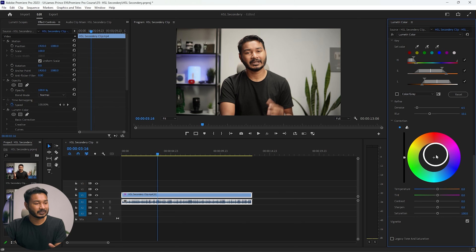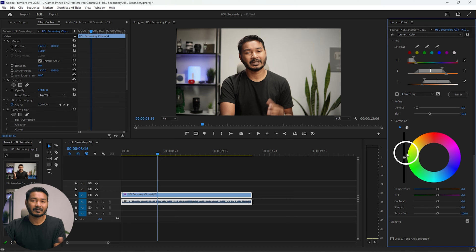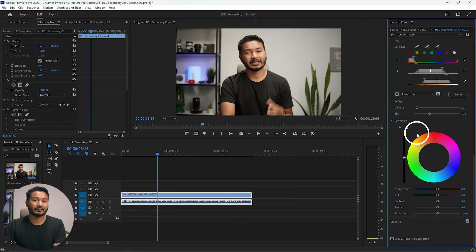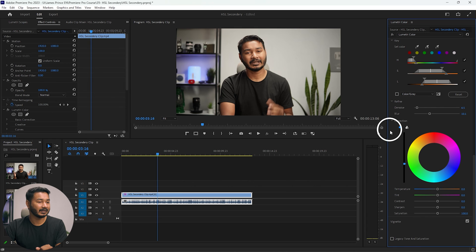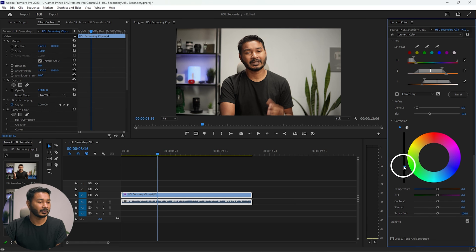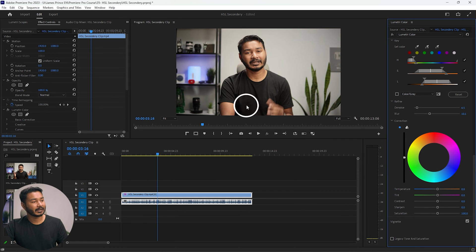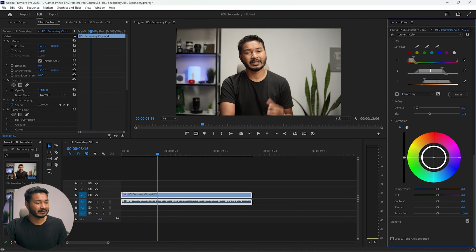The most important section is Correction. Using the correction color wheel, you can change the color, add different tones, or increase and decrease brightness. If you want to brighten your face, click and drag upward and it will brighten the face. To decrease brightness, drag the other way. For this video I'll reset it by double-clicking, and then add an orange tone by dragging toward the orange color.